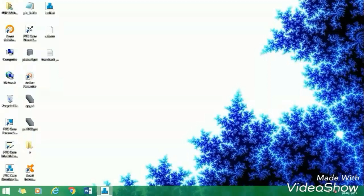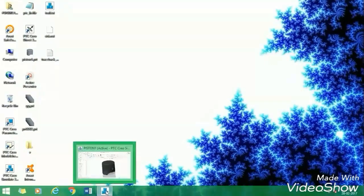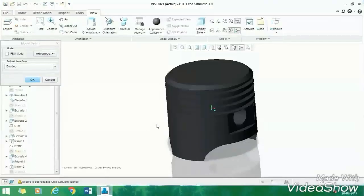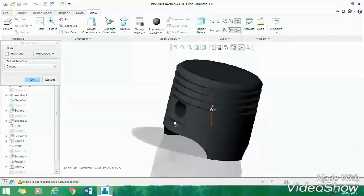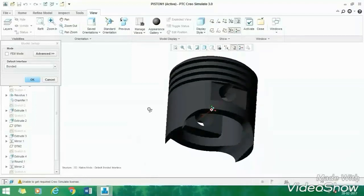Hello Friends, welcome to our channel 2SK Designs. In this video, we are going to learn how to design a piston like this.